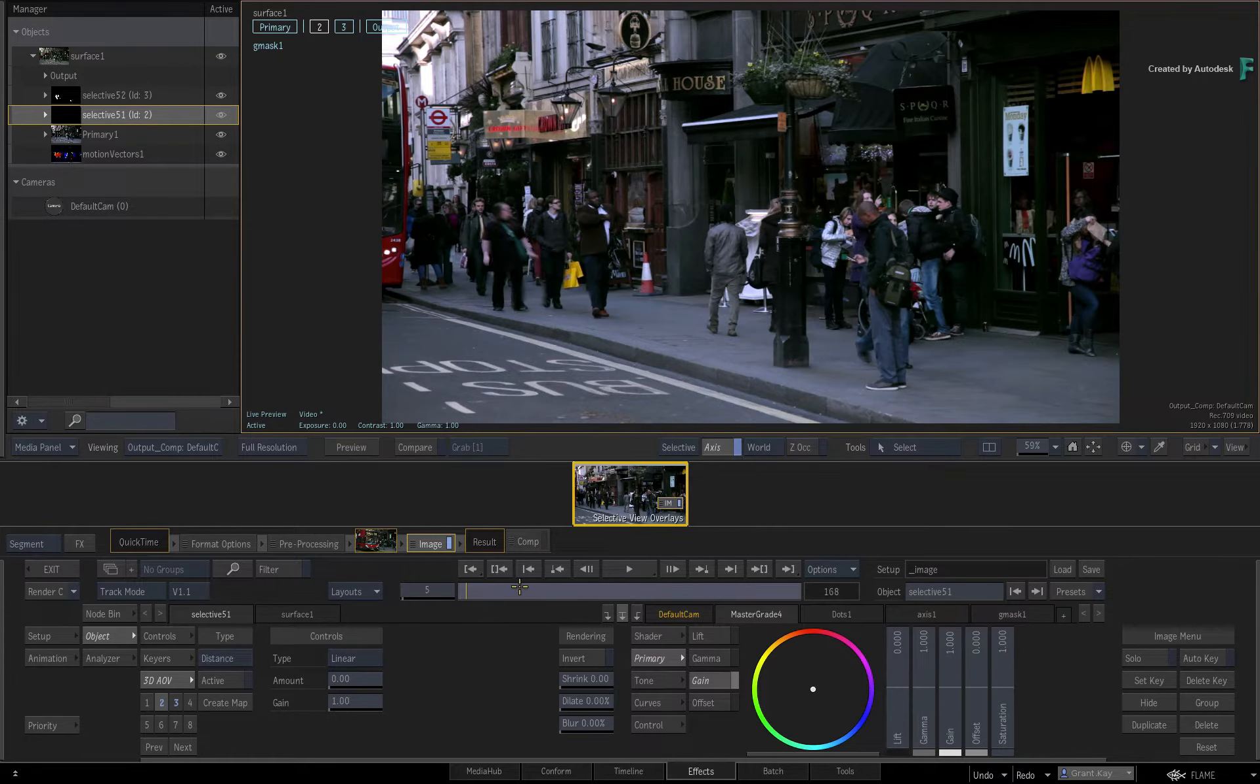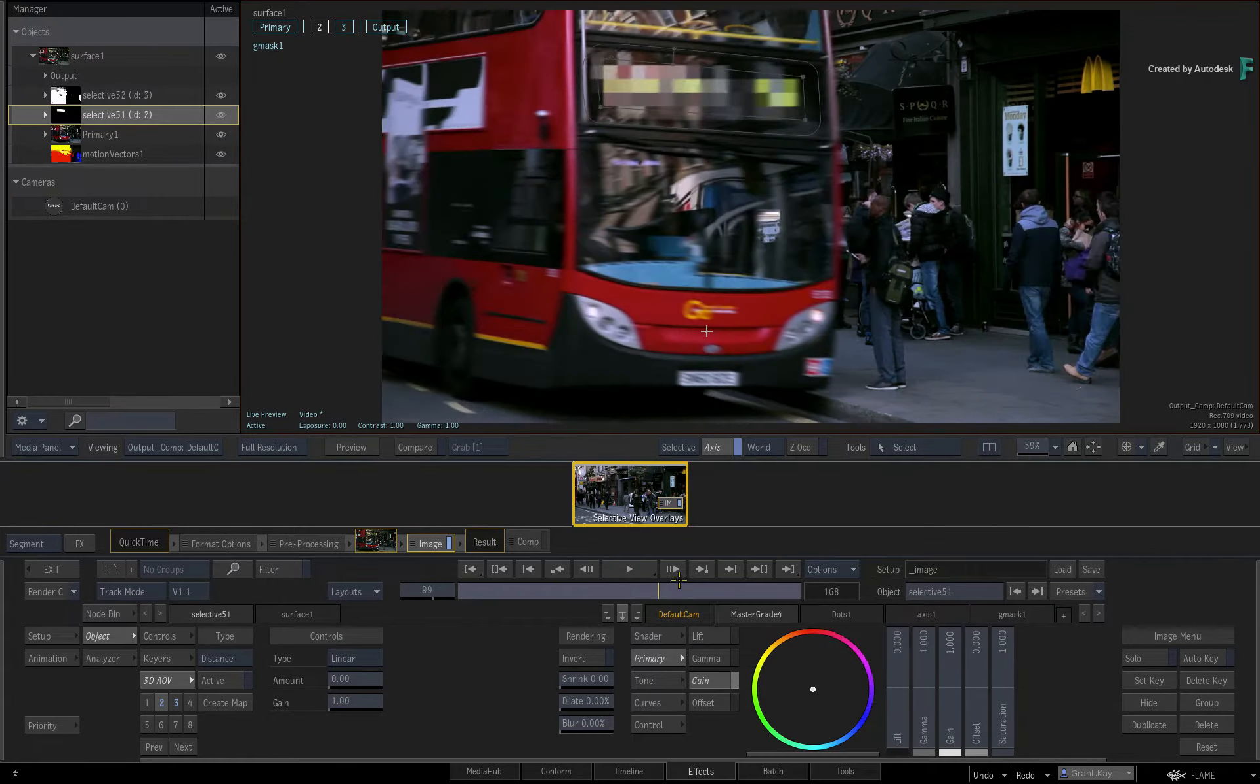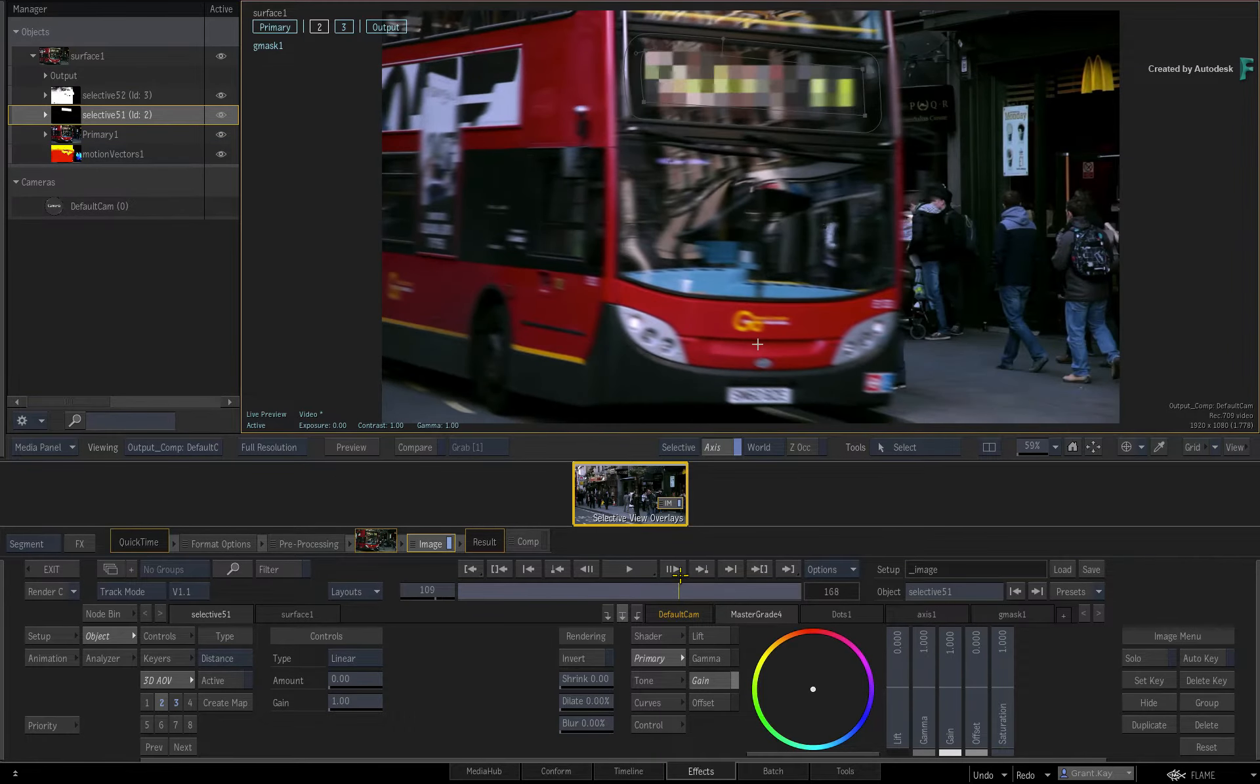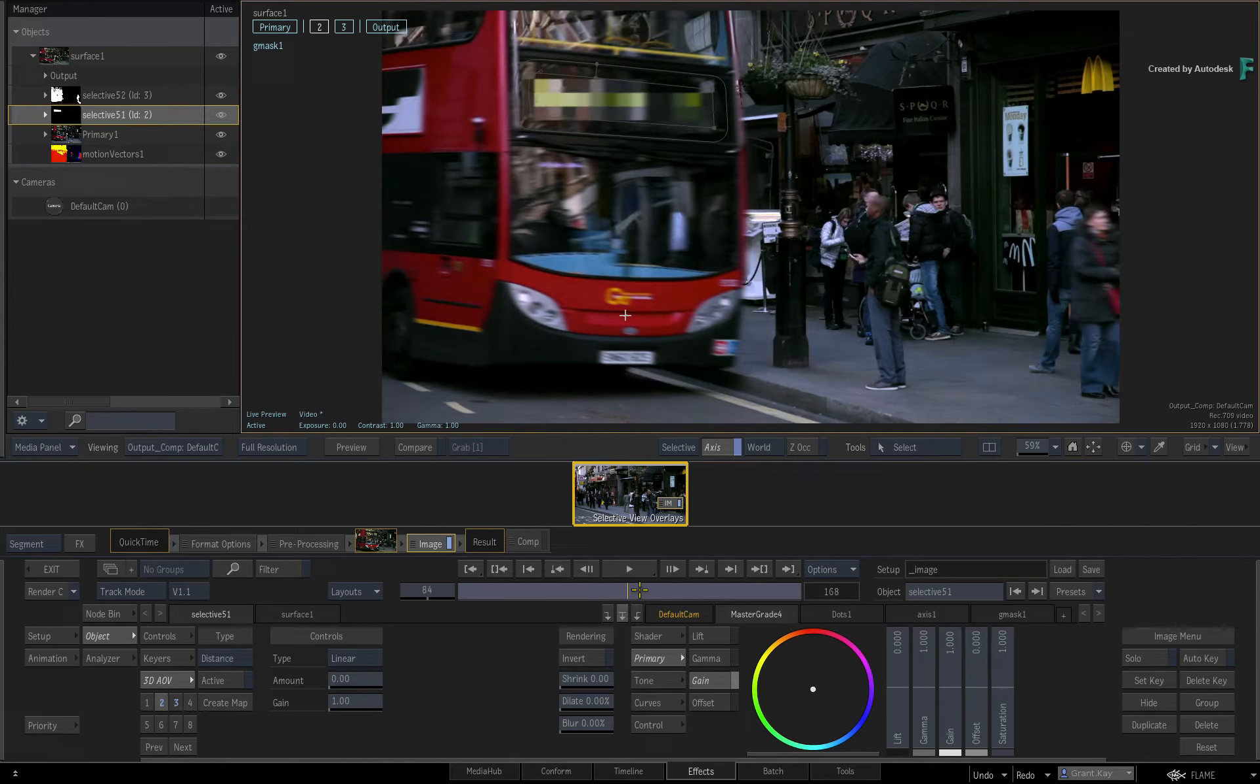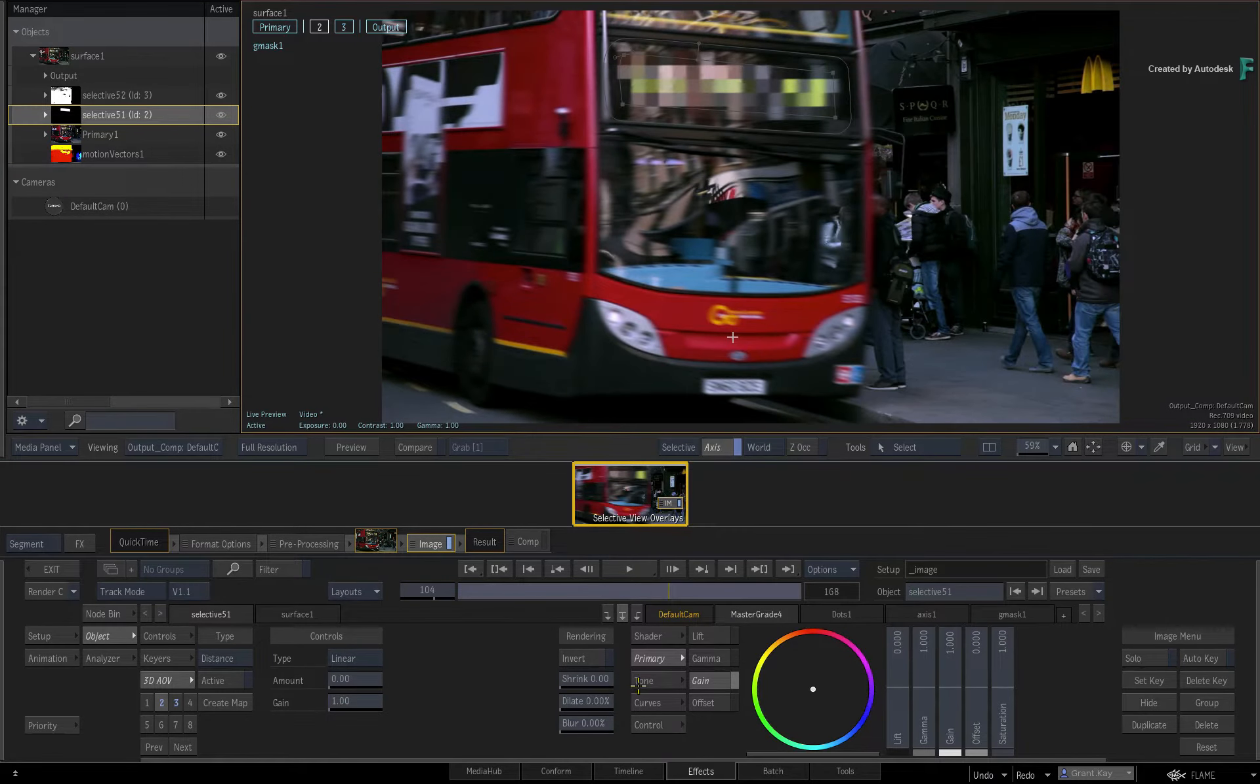So here I have a shot of a London bus stop which already has two selectives applied. If you are new to the selectives, please go to the beginning of the Image Toolset series to go over the fundamental basics.